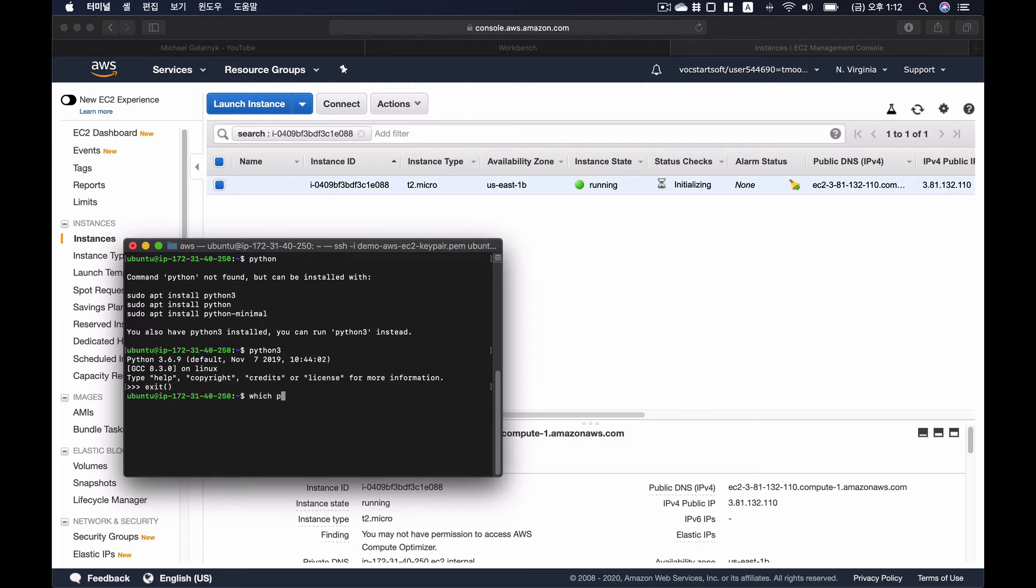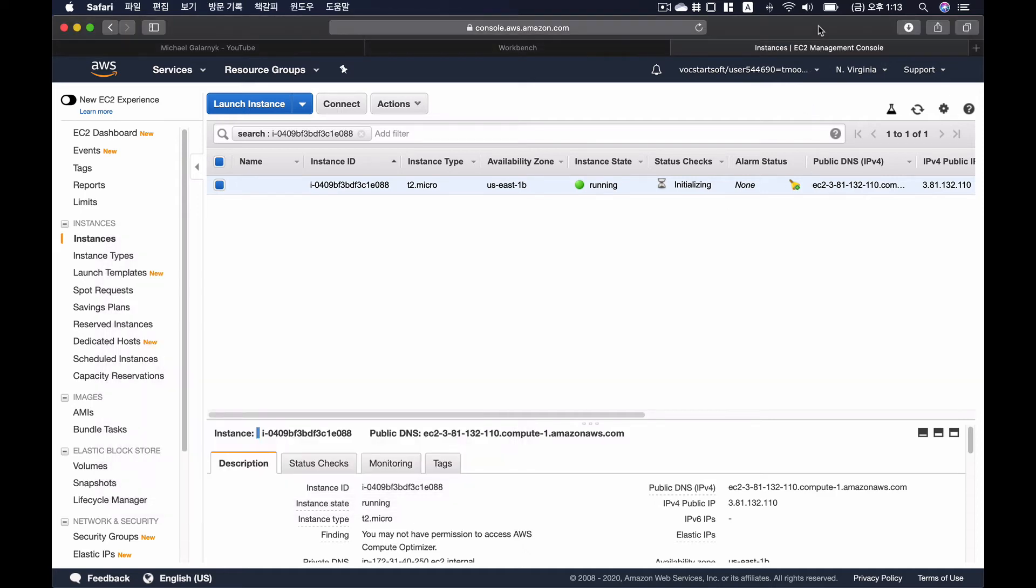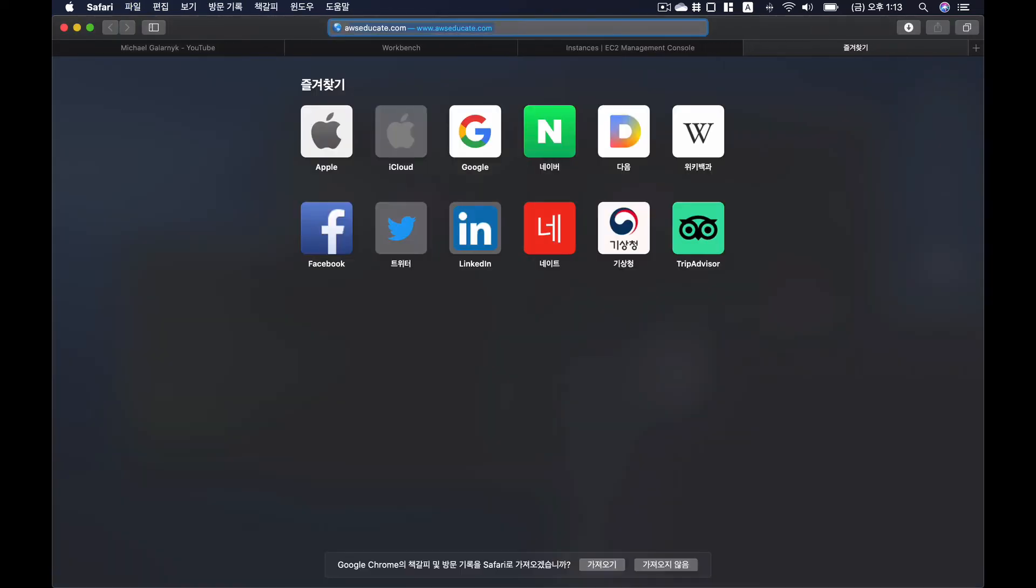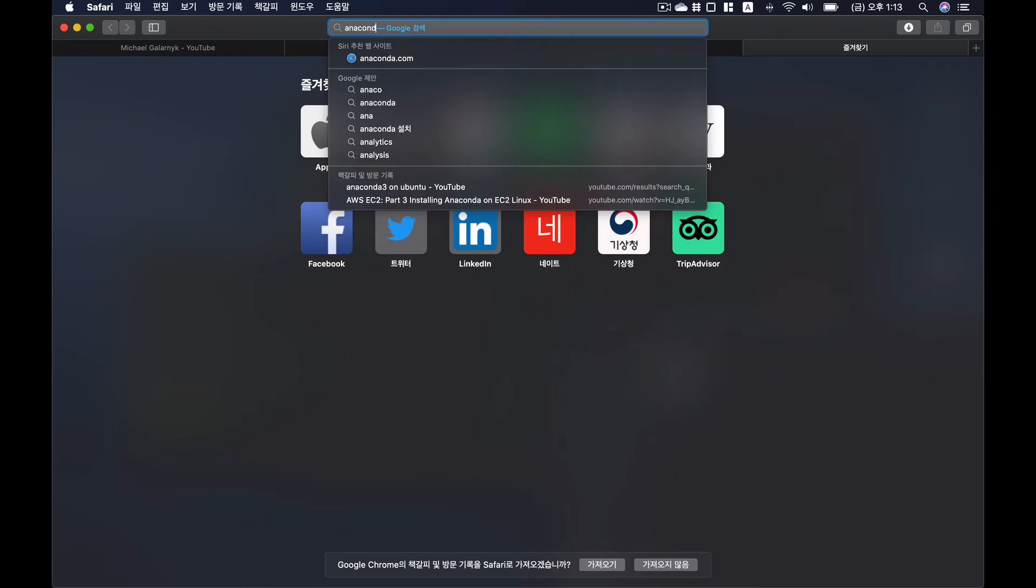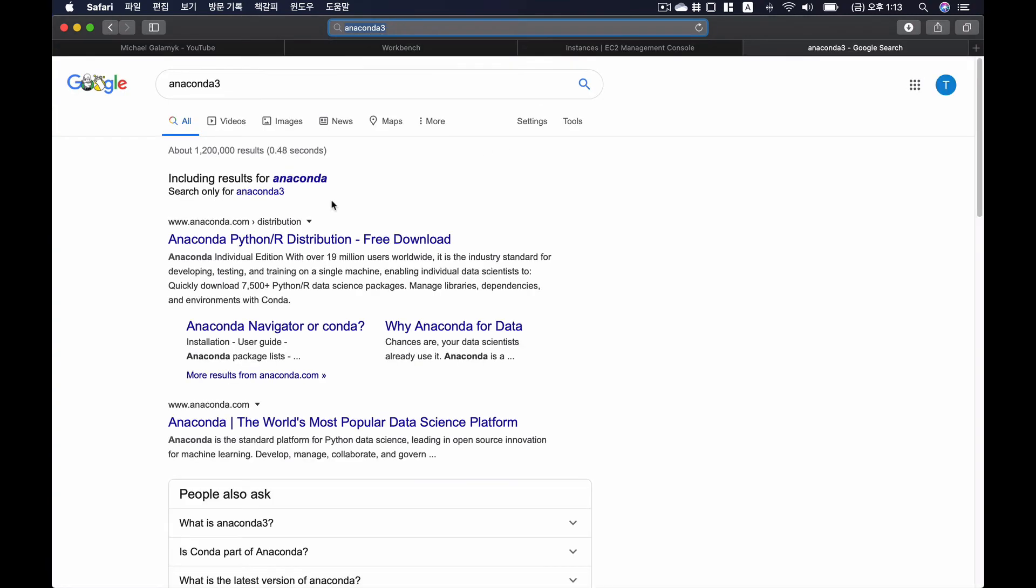I'm going to find where it is. It's installed under user bin Python 3. But instead of normal Python, I would like to use Anaconda. So I would like to use Anaconda 3 instead of normal Python.